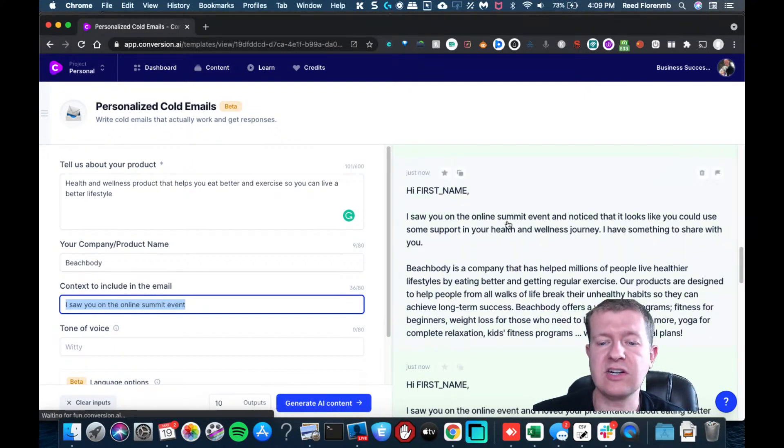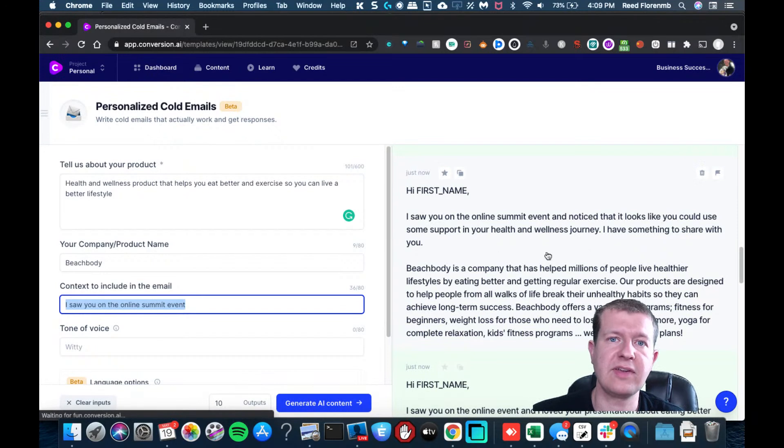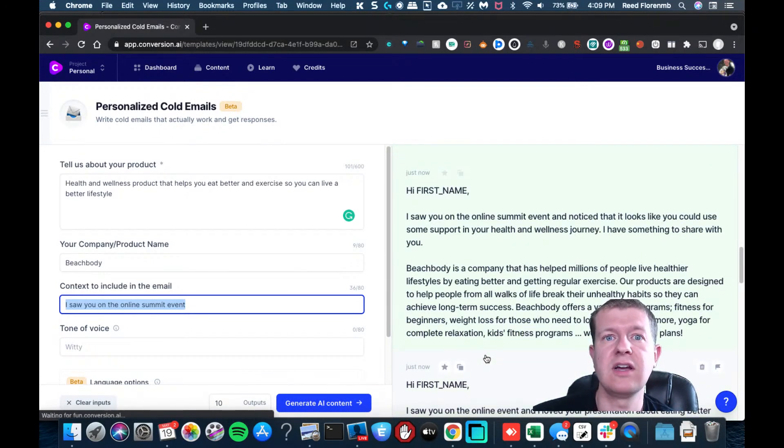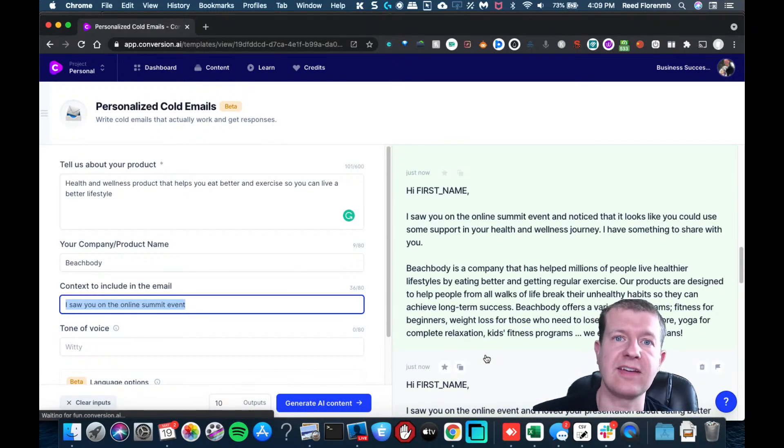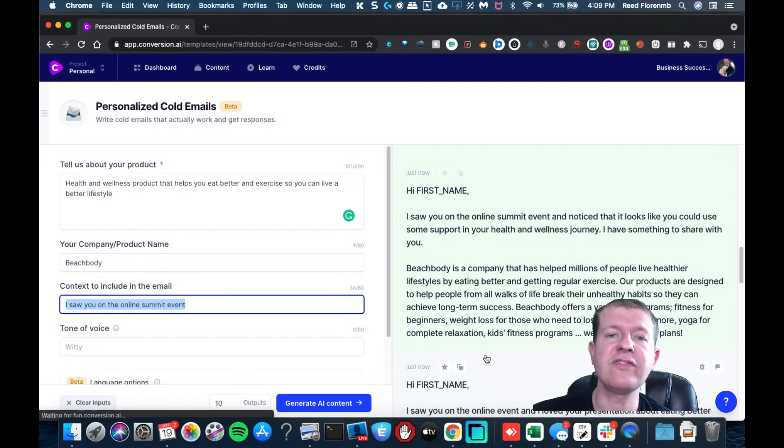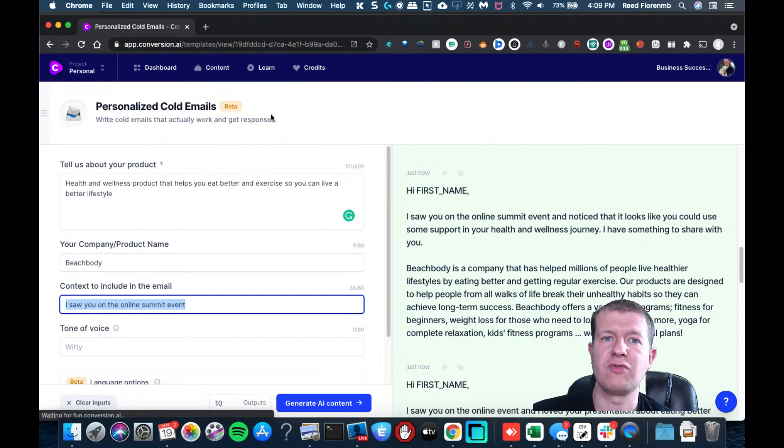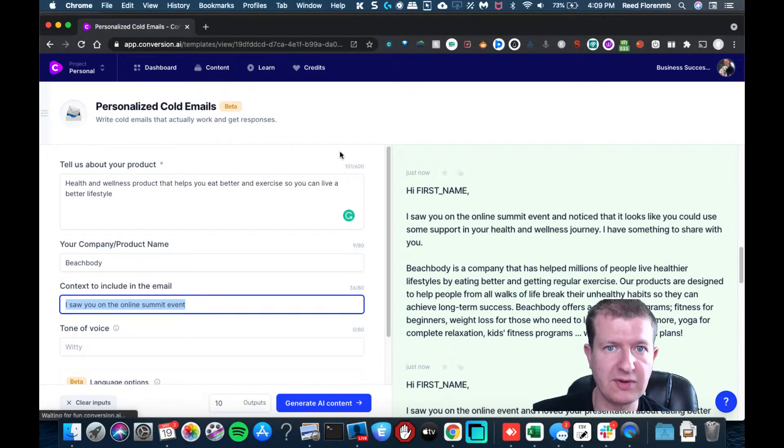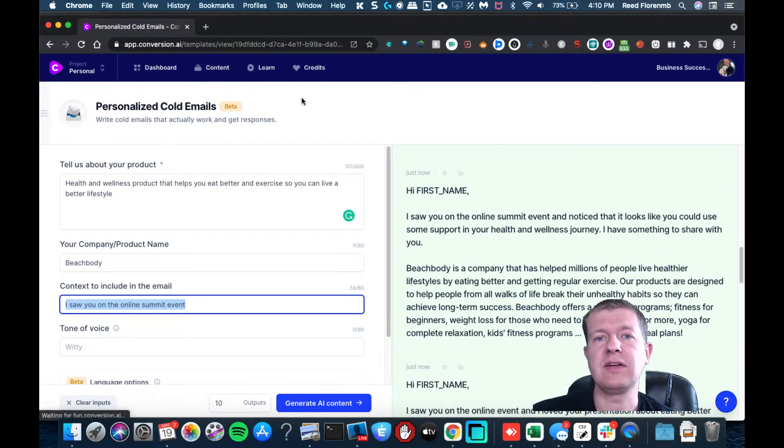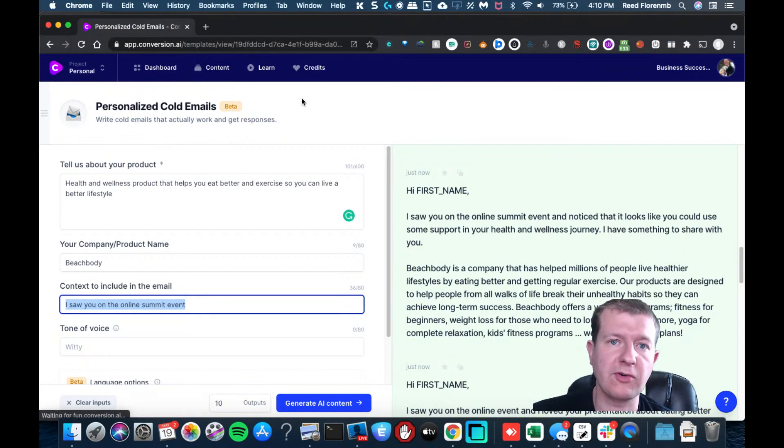And then you click generate and it's going to create something pretty unique that you're going to be able to copy and paste and send to that person. Now imagine if you're doing that for hundreds of people, this could be a way for you to really grow your business because these are going to be super personalized letters that you're sending people.